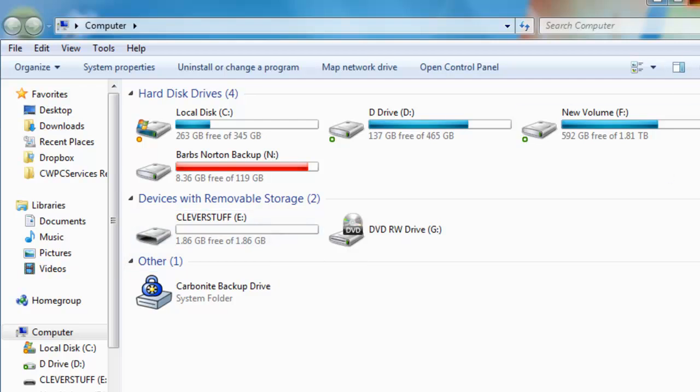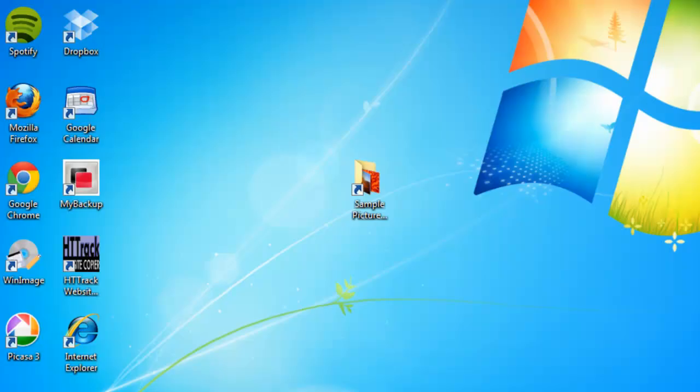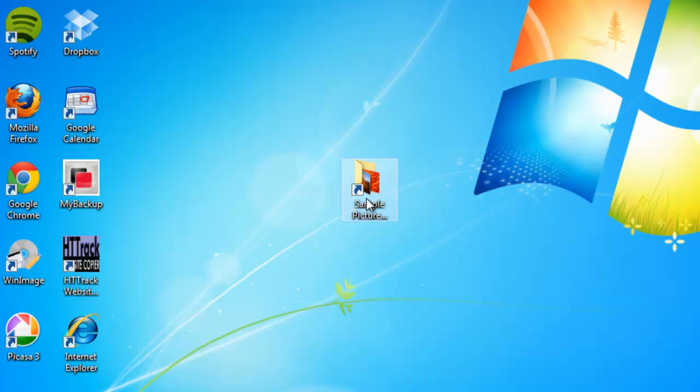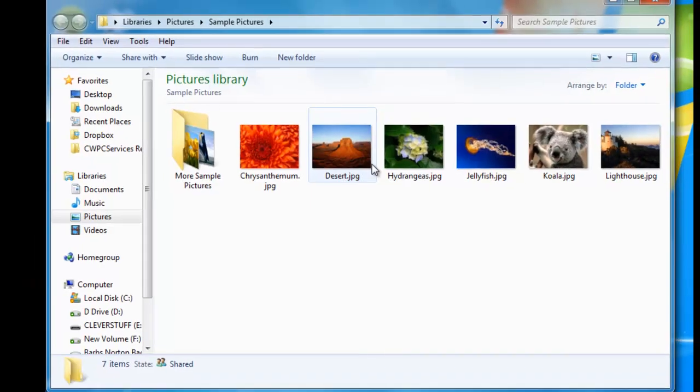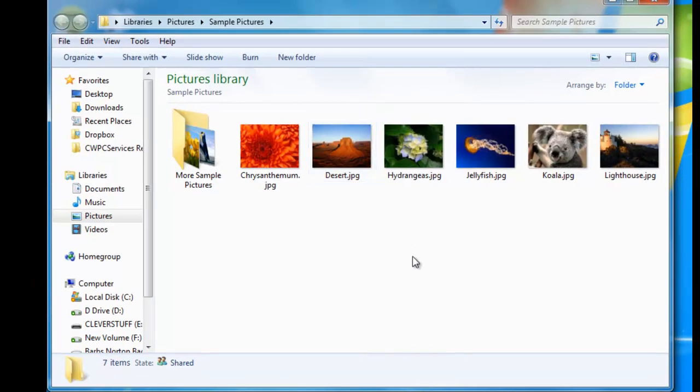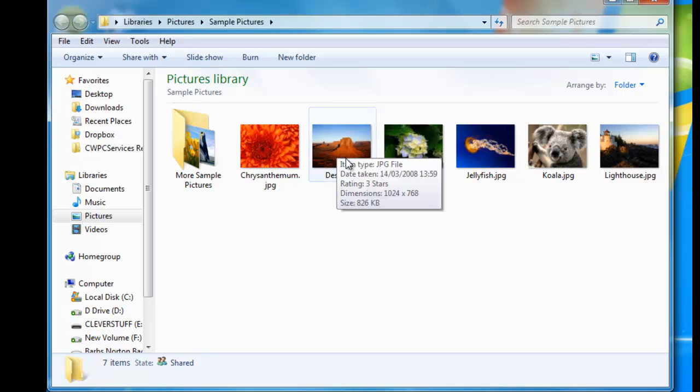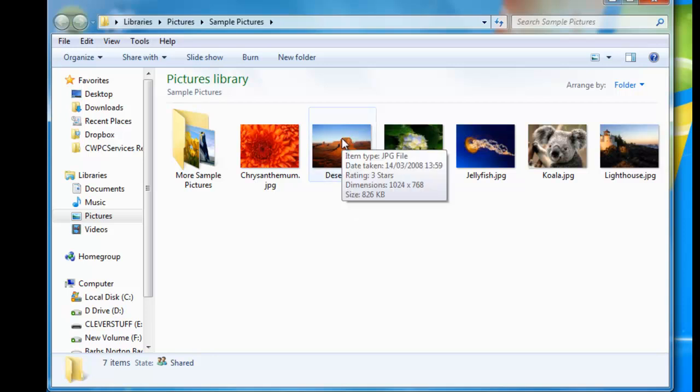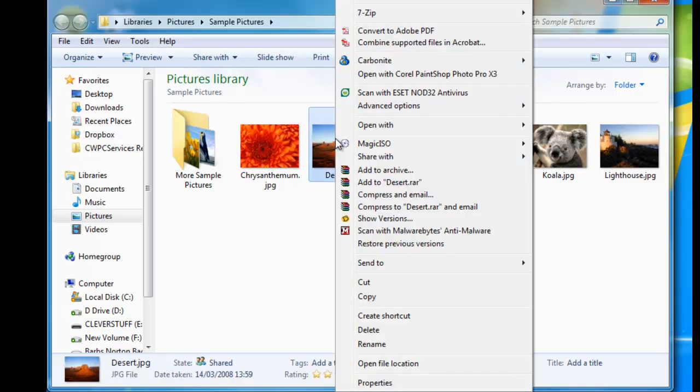So I've got a folder full of just sample pictures that I'm going to copy across as an example to the pen drive. I've closed down the My Computer window by clicking on the X in the top right hand corner. I'm just going to go into the sample pictures folder here on my desktop. Say for instance I wanted to copy this picture of the desert onto my pen drive. All I do is move my mouse over the photo or the file, and then I right click on the file or photo.